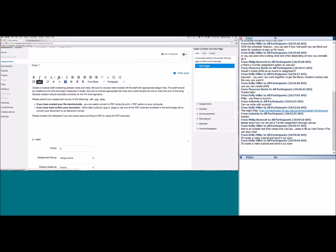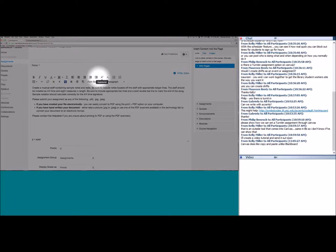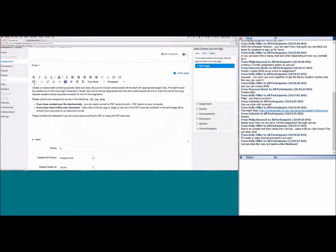The rich content editor's first line lets you bold, italicize, underline, change color and highlight, center text, and create bulleted or numbered lists. The second row has more advanced options — you can create tables, upload URLs, embed images, and there's a math equations editor. You can also turn on apps and record yourself or upload media directly within an assignment, page, or discussion.